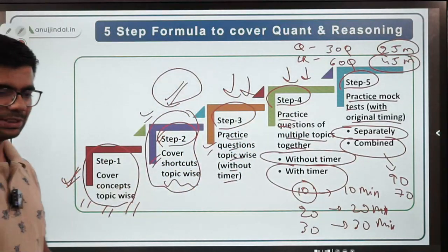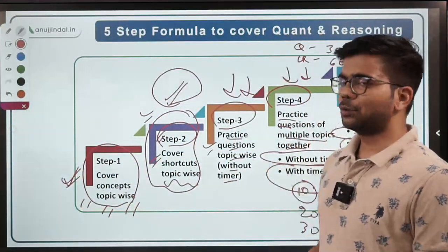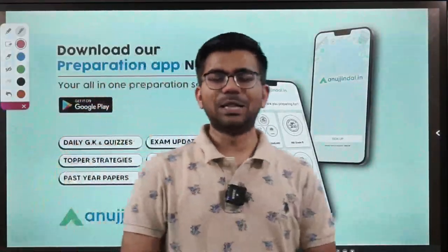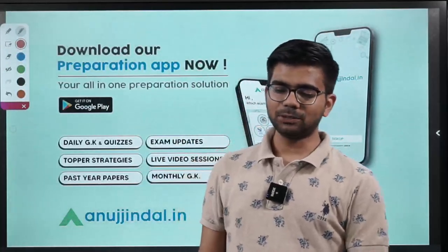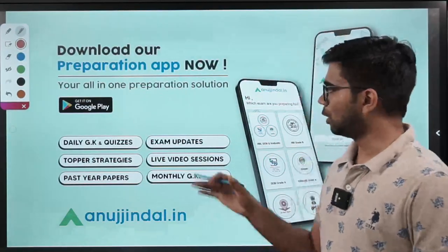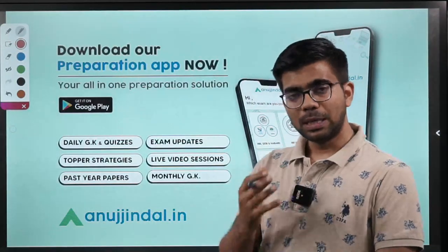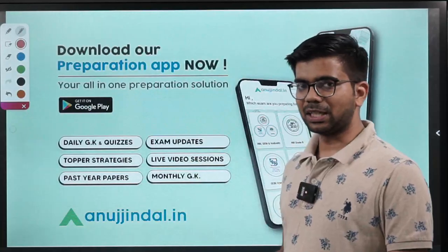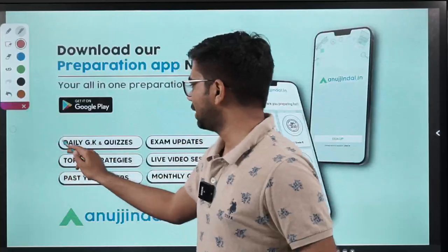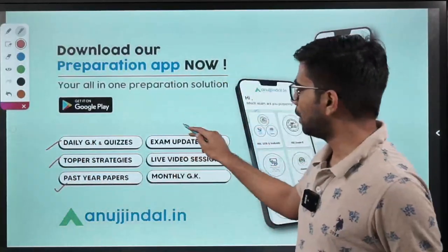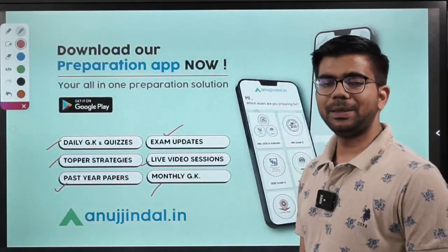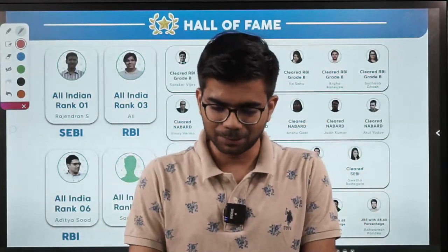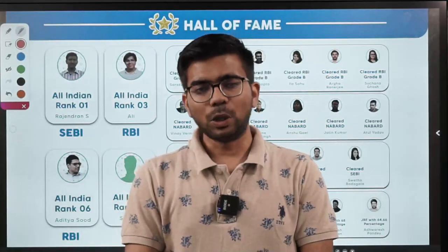This is a very good technique which I have devised for all of you and I think it will benefit you a lot. This is how you can prepare for quant and reasoning. We have also recently launched our application on Google Play, which includes daily GK quizzes, toppers' strategies, videos, past year papers, exam updates, live video sessions, and monthly GKs. All the very best — if you have any query or doubt, post it in the comment section below and I will be happy to answer. Take care and have a nice day.